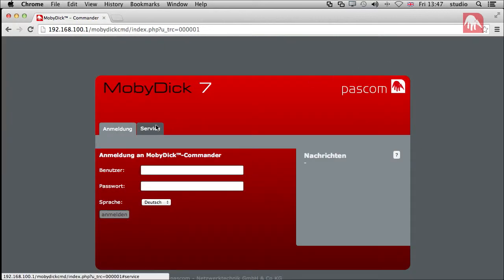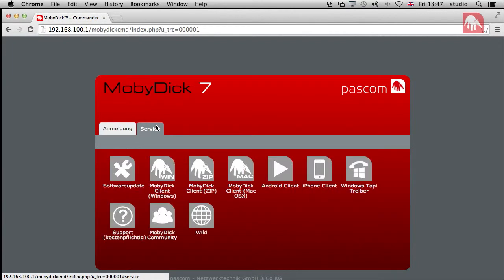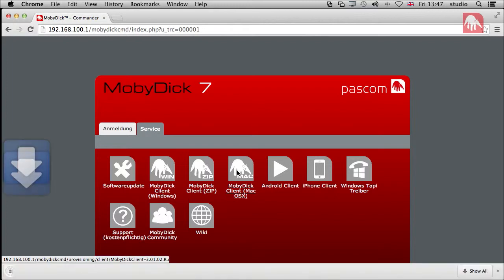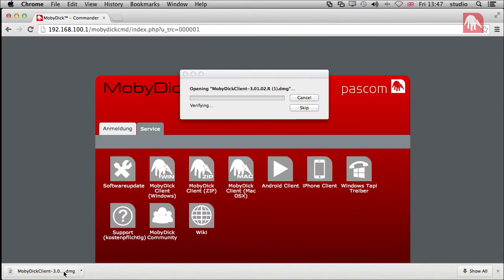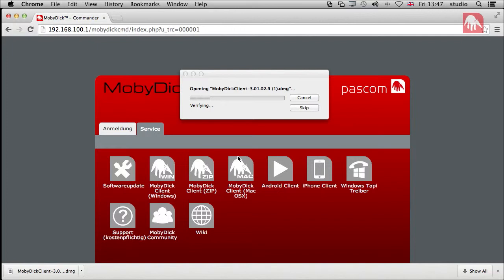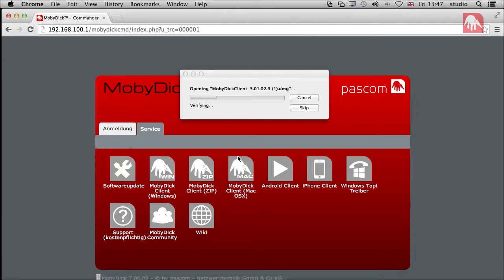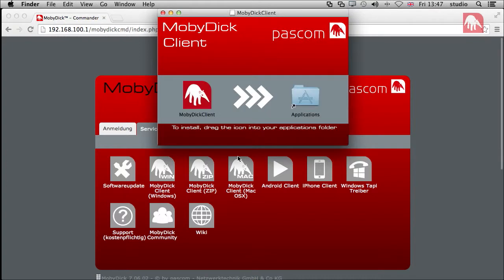And I go back to the service tab. And as I said, we're using OSX. So we're going to download the Moby Dick client. And I'm going to click on that. And it downloads a DMG file. Open that. And it's verifying all the information. Checking that everything's okay. And extracting it and so on. And then there we go. Checking buttons. Finishing the installation here.